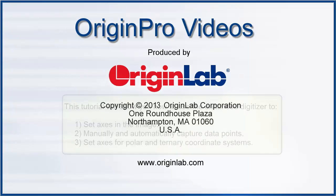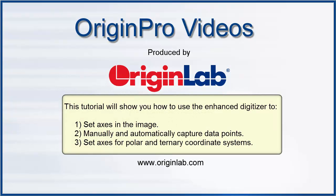This tutorial will show you how to use the Enhanced Digitizer to set axes in the image, manually and automatically capture data points, and set axes for polar and ternary coordinate systems.